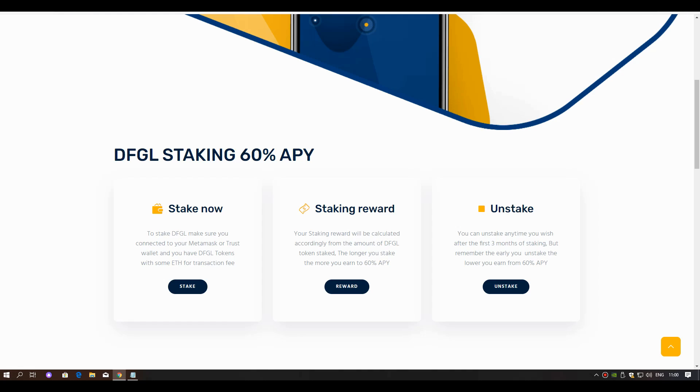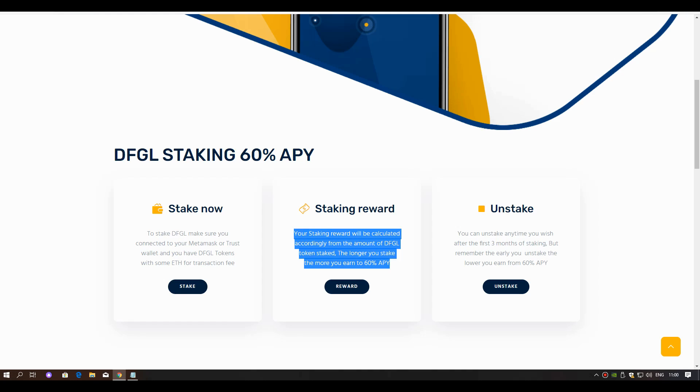Staking reward: Your staking reward will be calculated accordingly from the amount of DFGL tokens staked. The longer you stake, the more you earn—up to 60% APY.